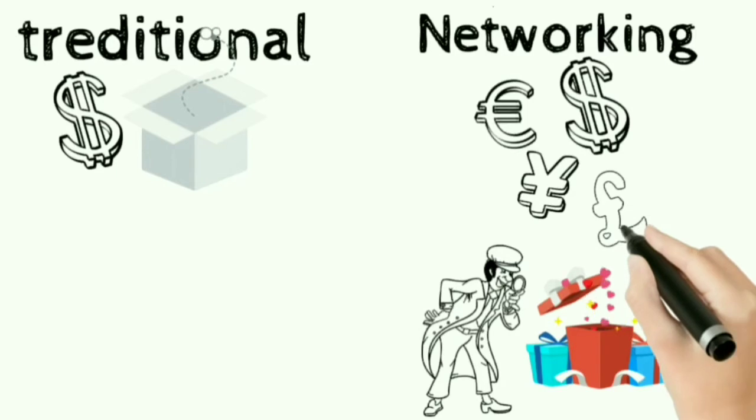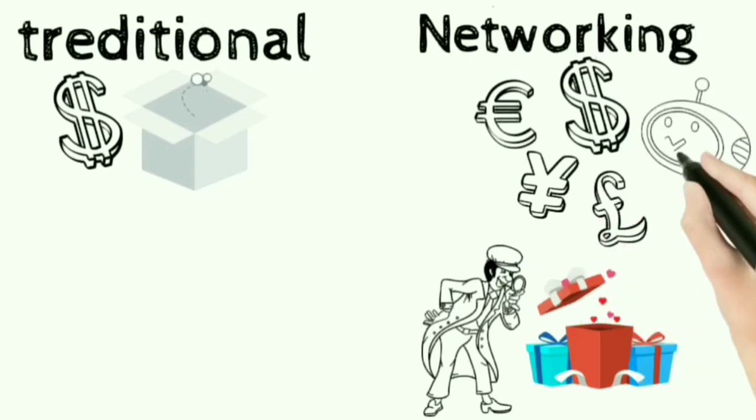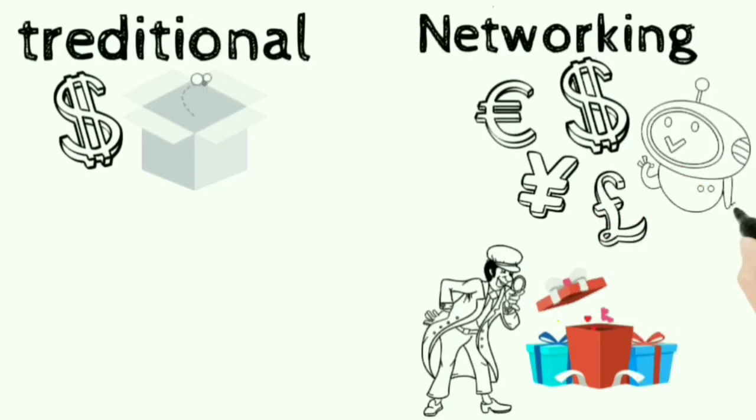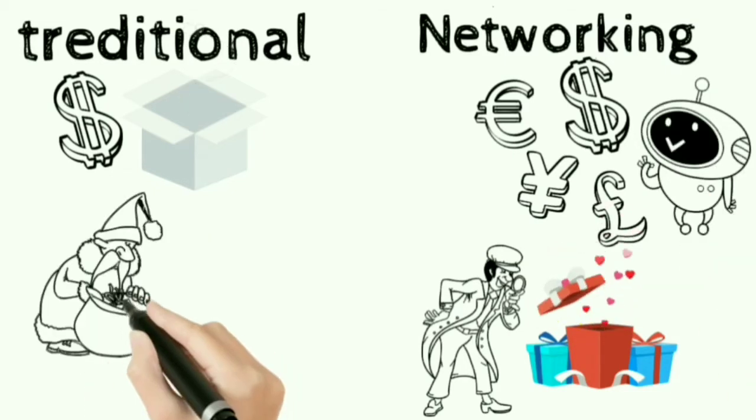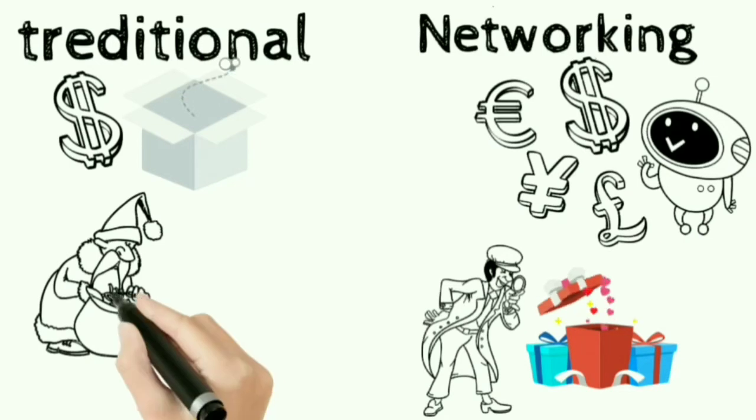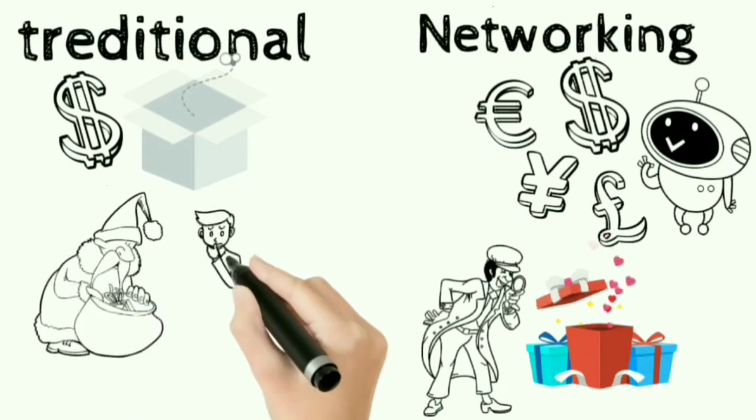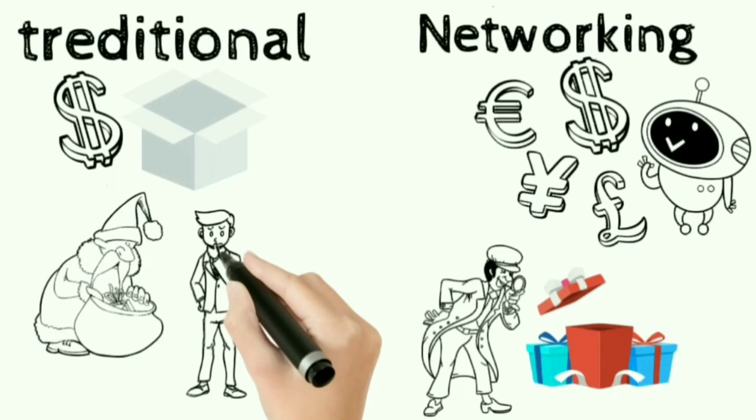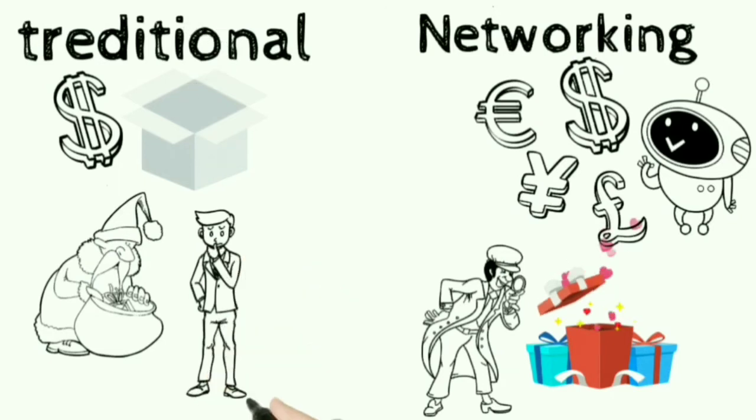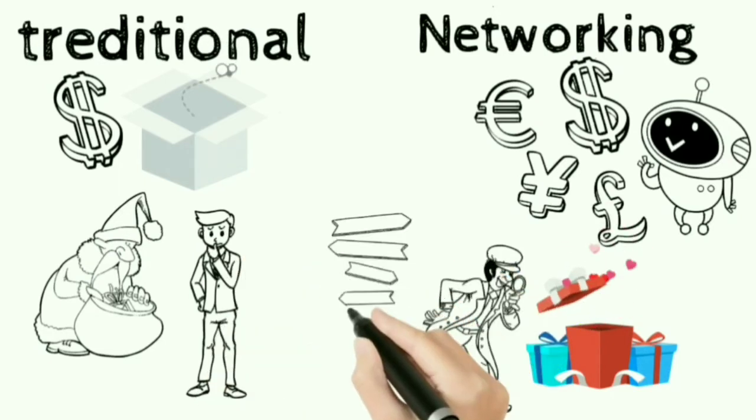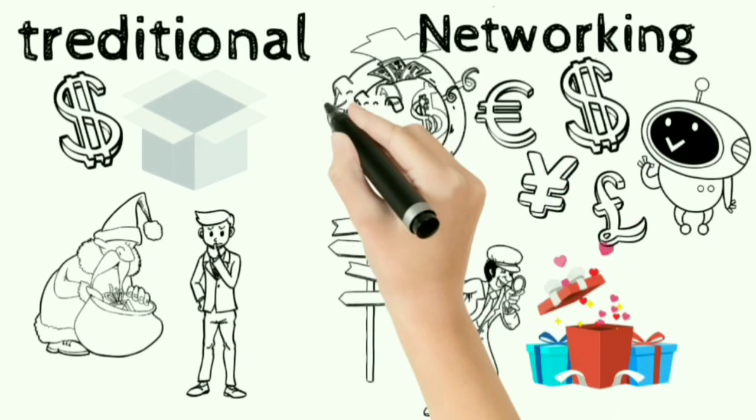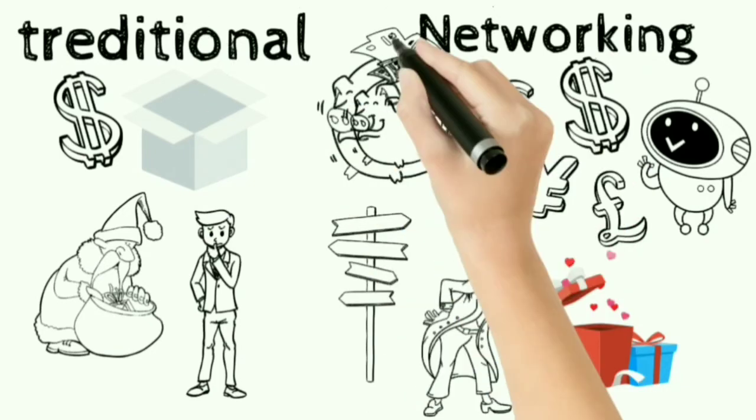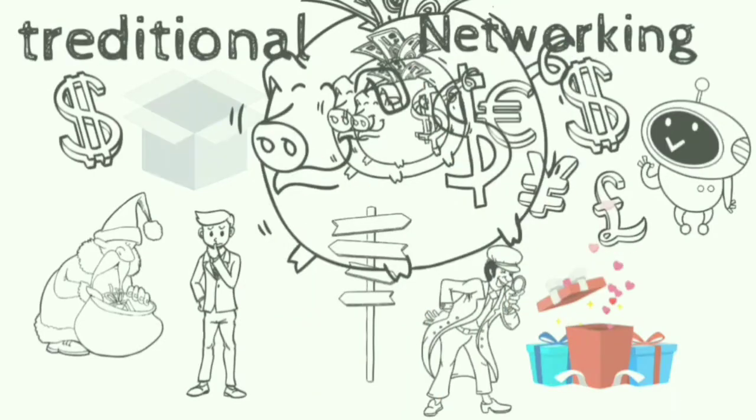But the question is what does a network marketing company do to the money saved from not advertising and distributing in layers? Yes, they give that money to the people who use and promote the products of that company. Think for a while, you have been using the products of a traditional company for many years, maybe for generations. But ask a question to yourself. Have they returned your even a single penny? The answer is obviously no. On the other side, if you use and promote the products of the network marketing company, then your income from that company gets bigger and bigger with the time.